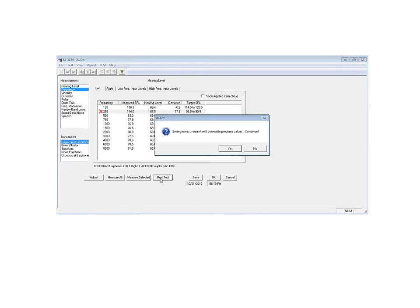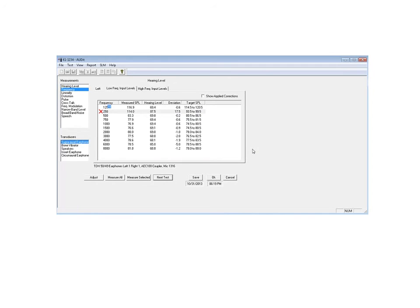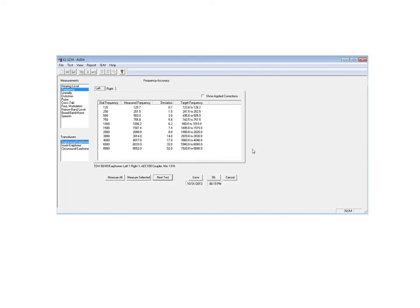It prompts me to save some data, and I'm telling it no, I don't care to save this data. And as it sets up the next test, then again, we could hit measure all.